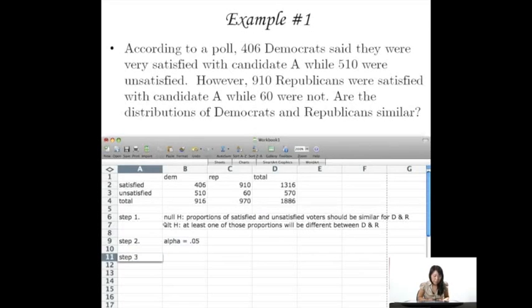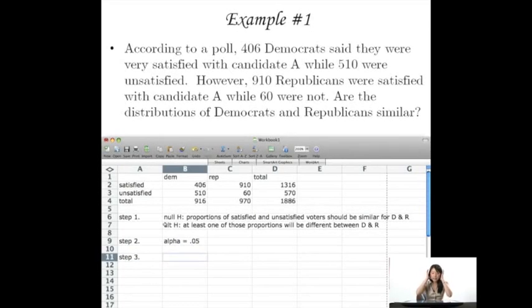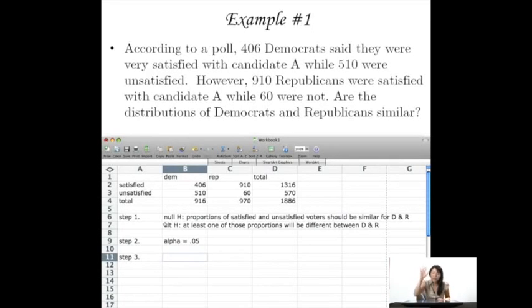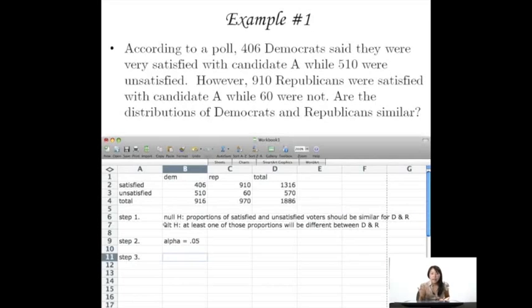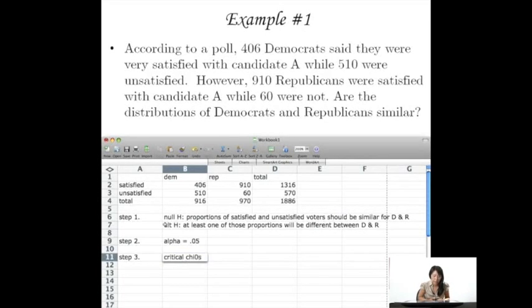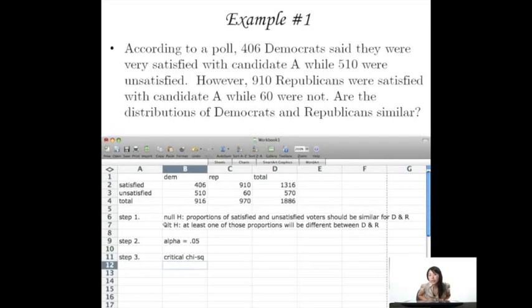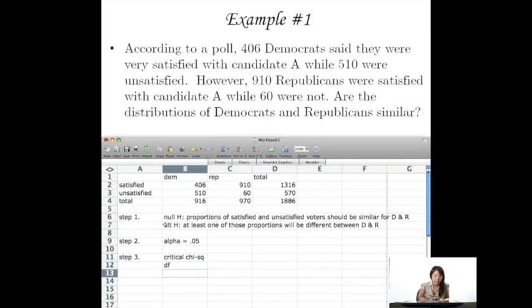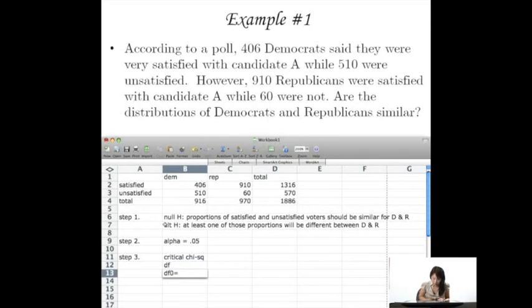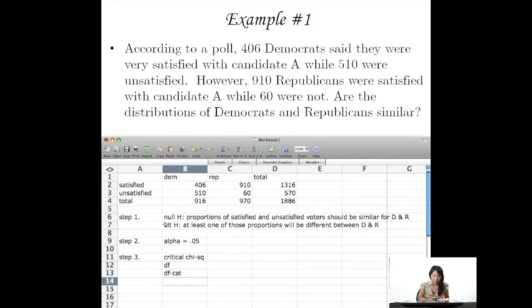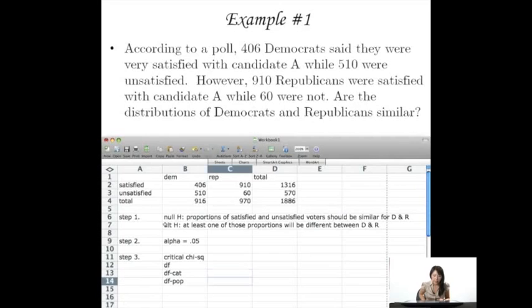Step 3, you might want to draw a chi-square distribution for yourself or just in your head, and sort of color in that alpha part. I want to find my critical chi-square. In order to find the critical chi-square, I need to find my degrees of freedom. And my degrees of freedom is going to be made up of the degrees of freedom for category, as well as the degree of freedom for population.